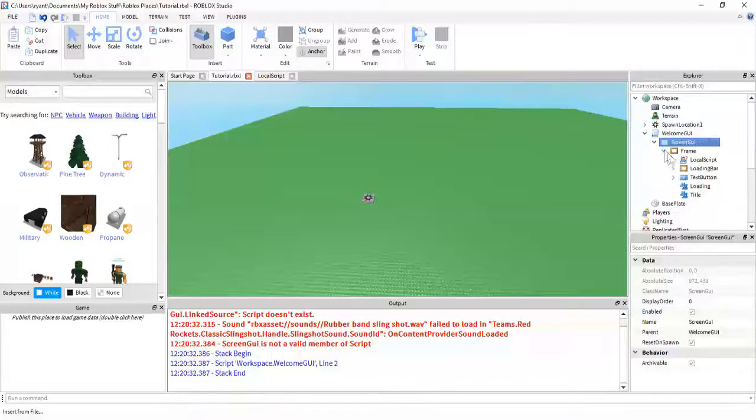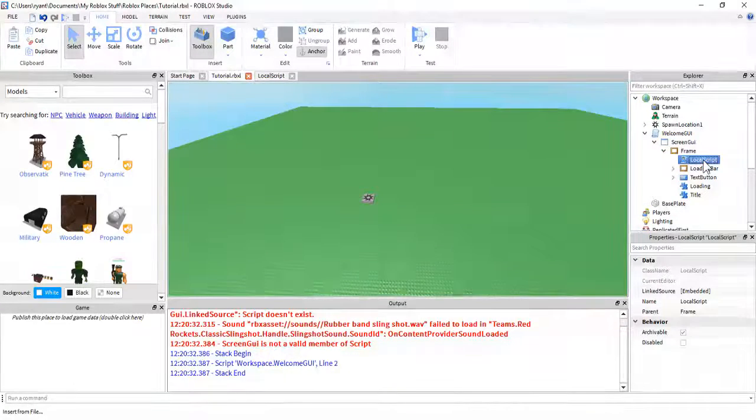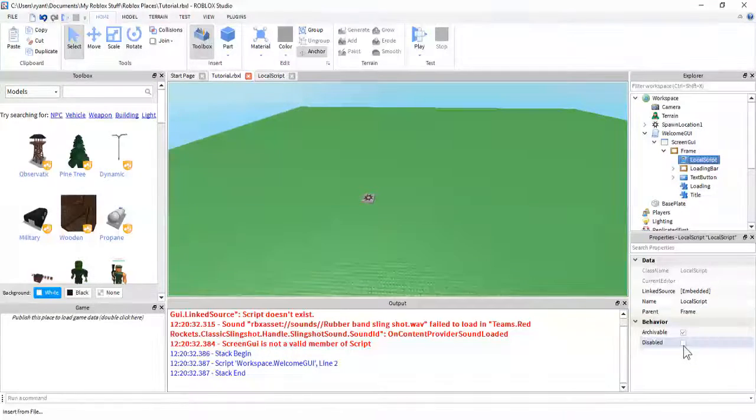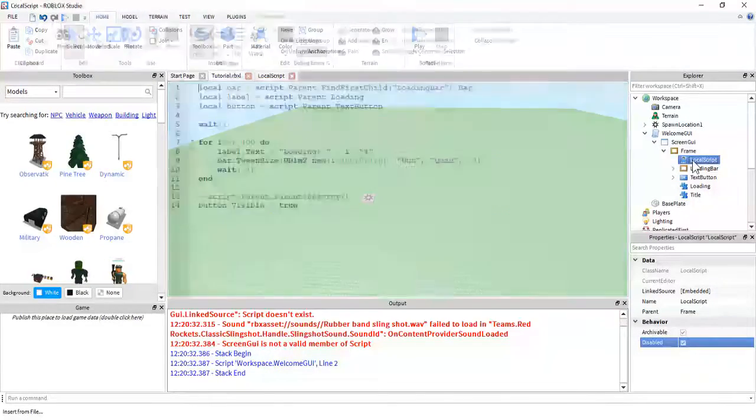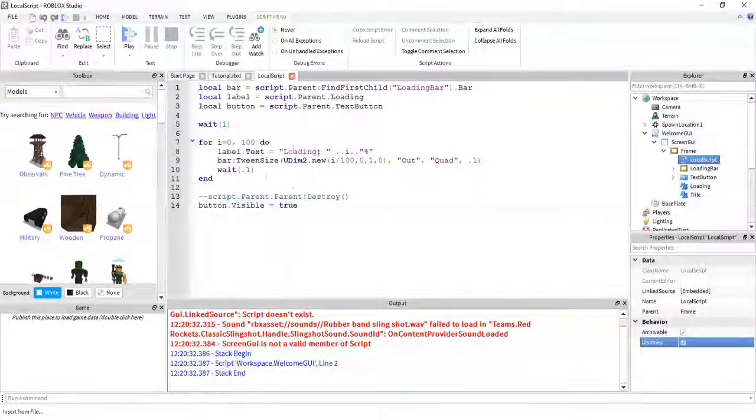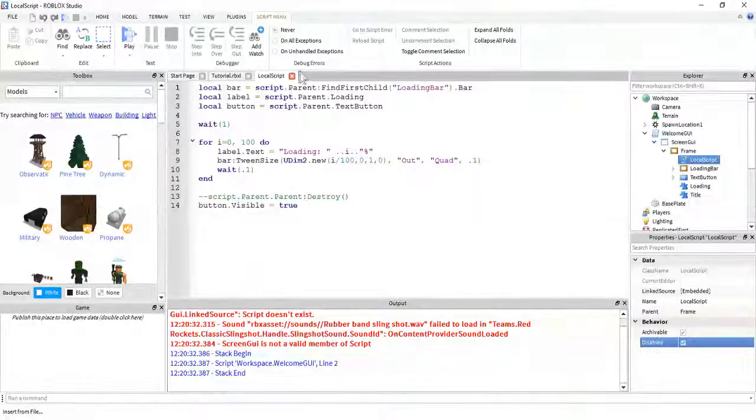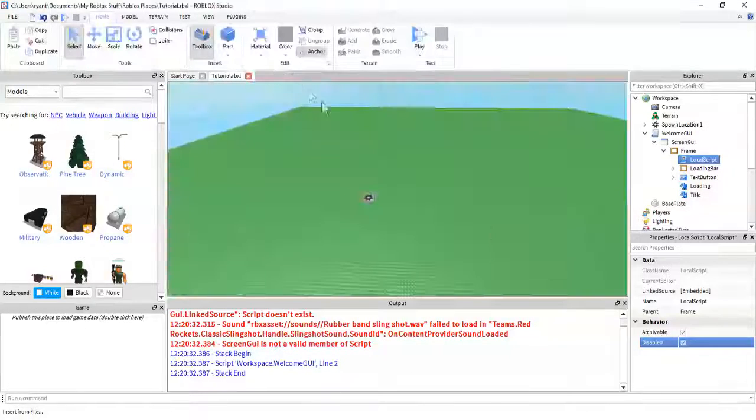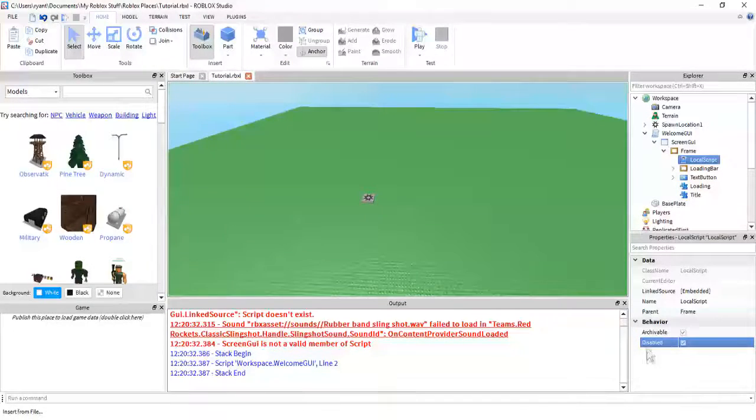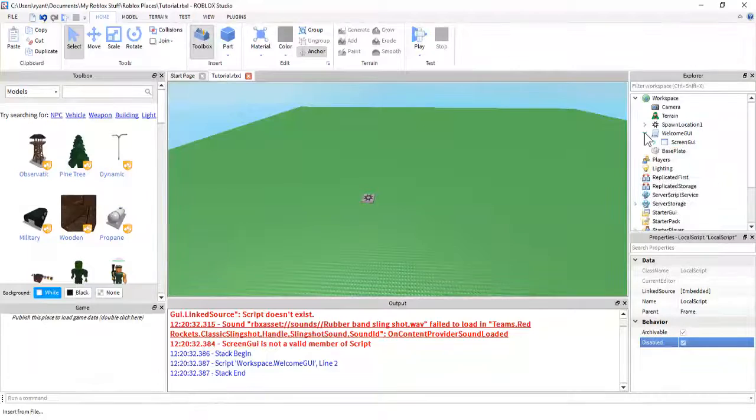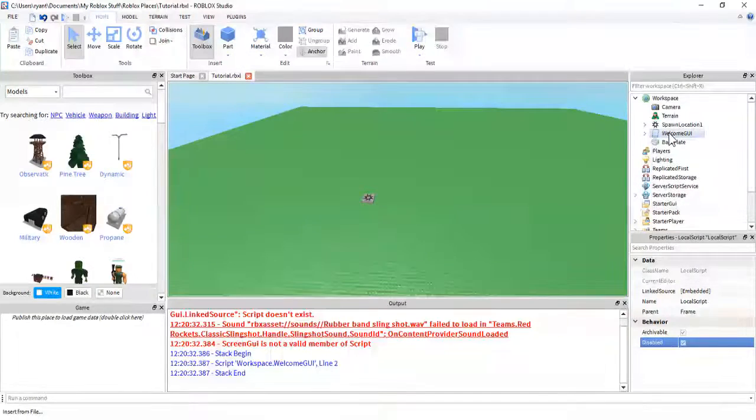And then you're going to want to go into it and disable that local script that handles the loading and everything. So, this one. You're going to want to disable it or else it will crash and will never work. Now...